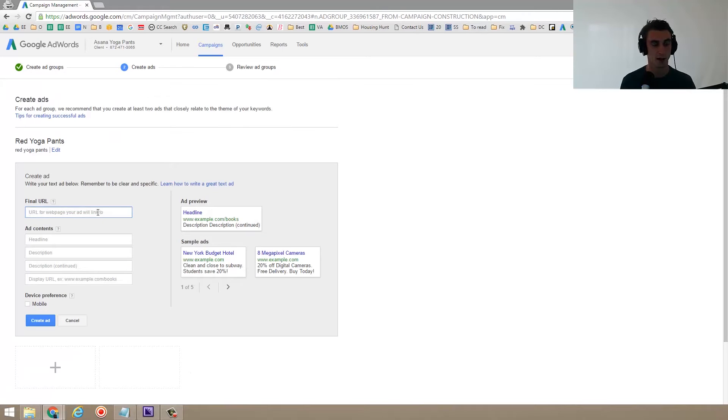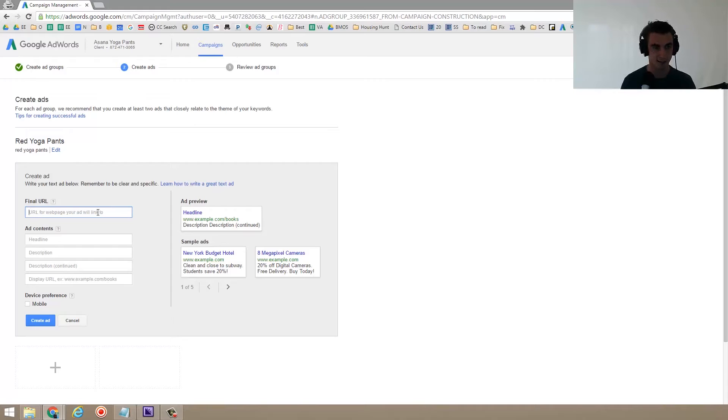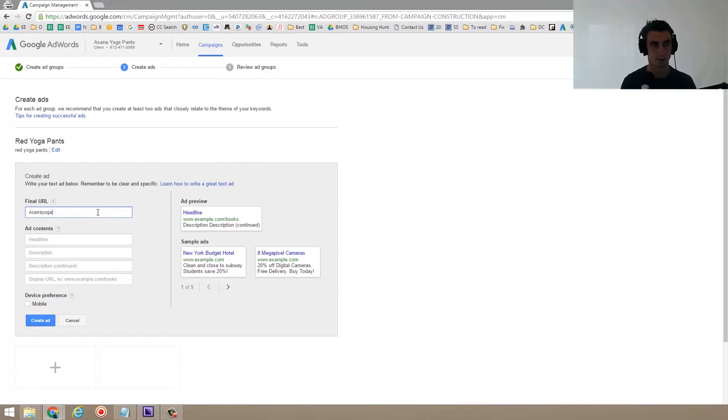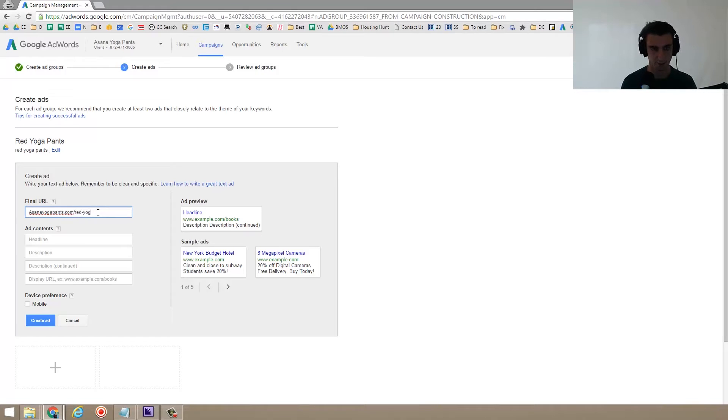So final URL, actually, the site isn't ready for this yet, but let's say the final URL is asana yoga pants.com slash red dash yoga dash pants.